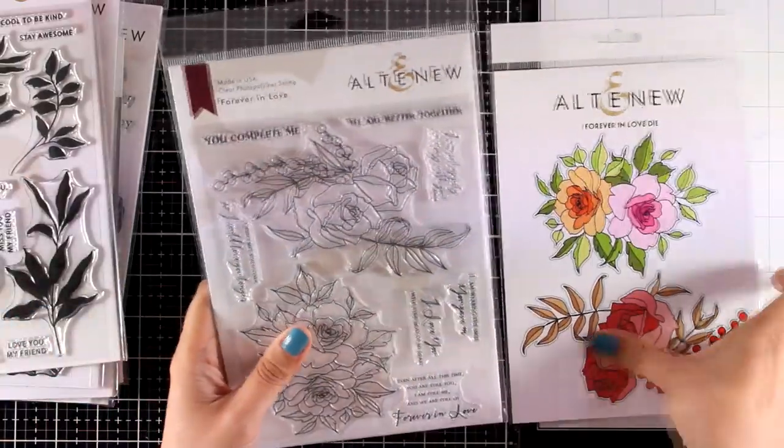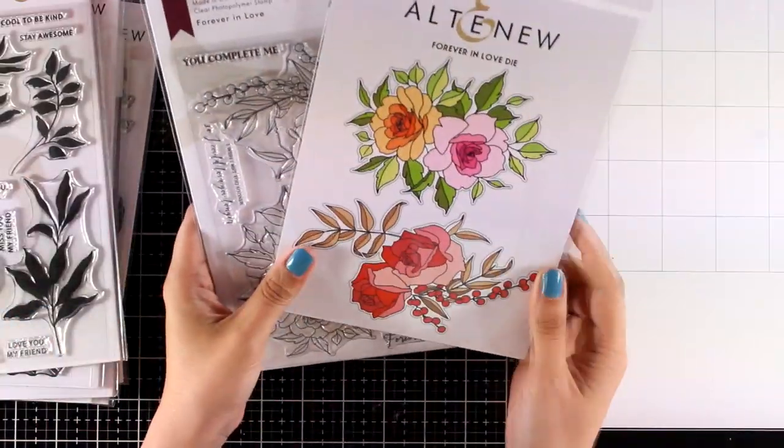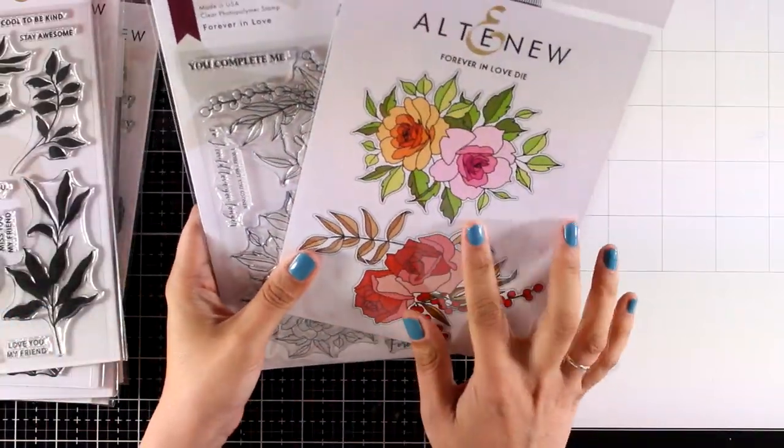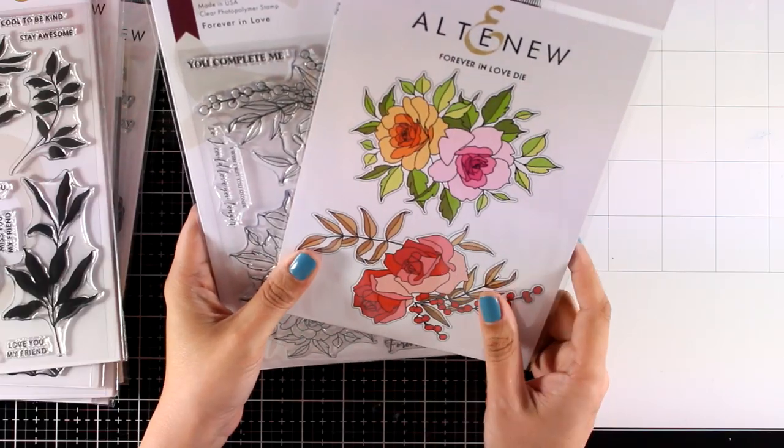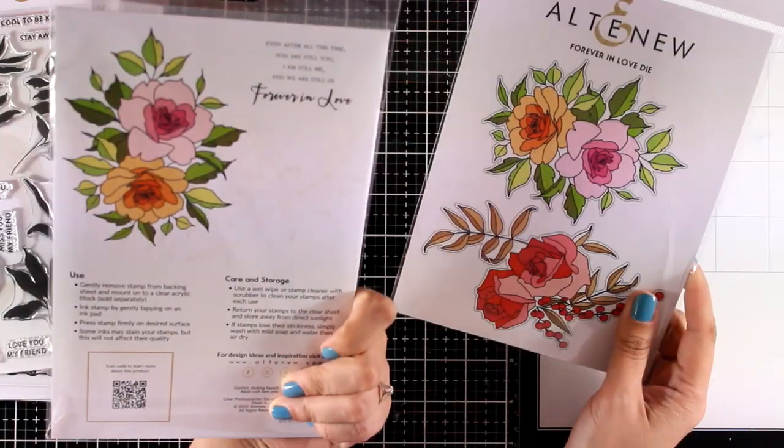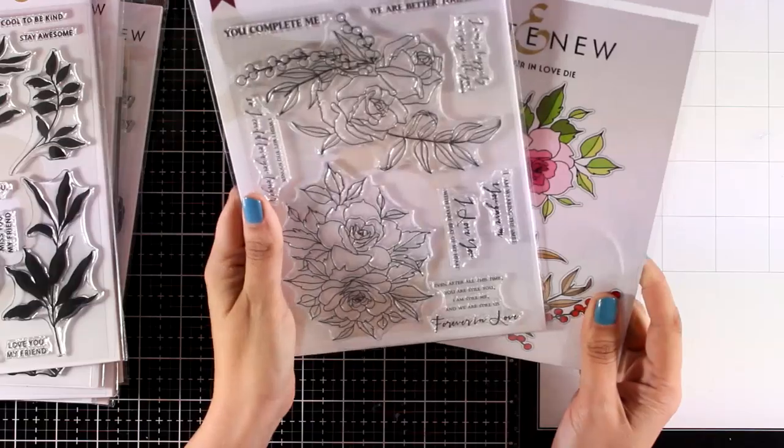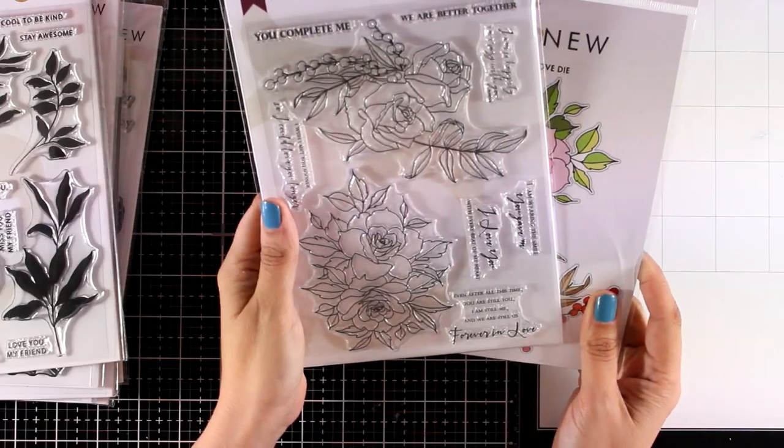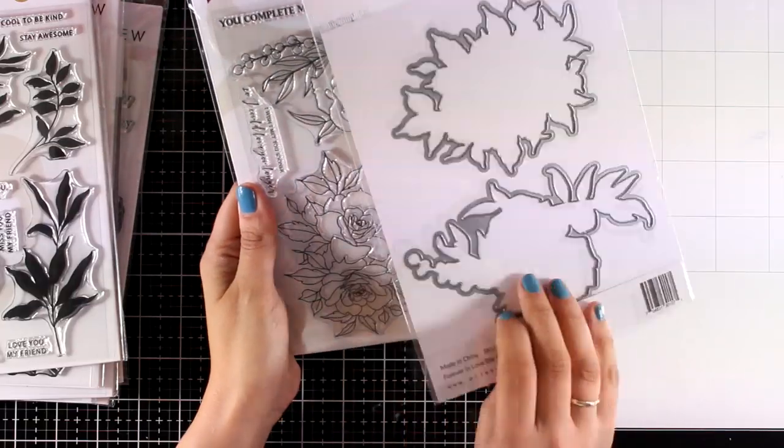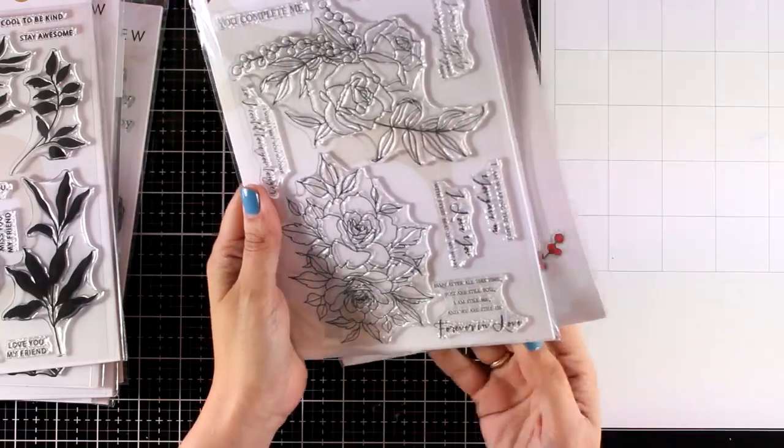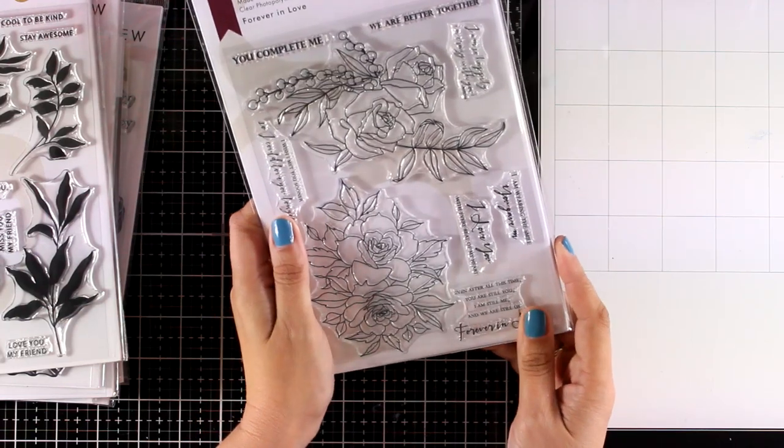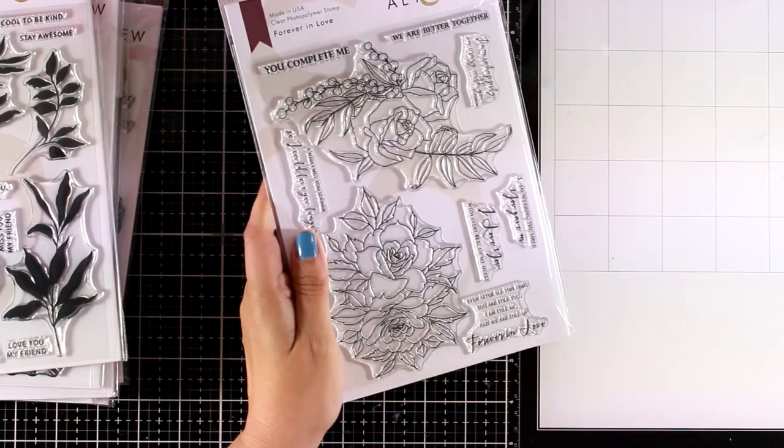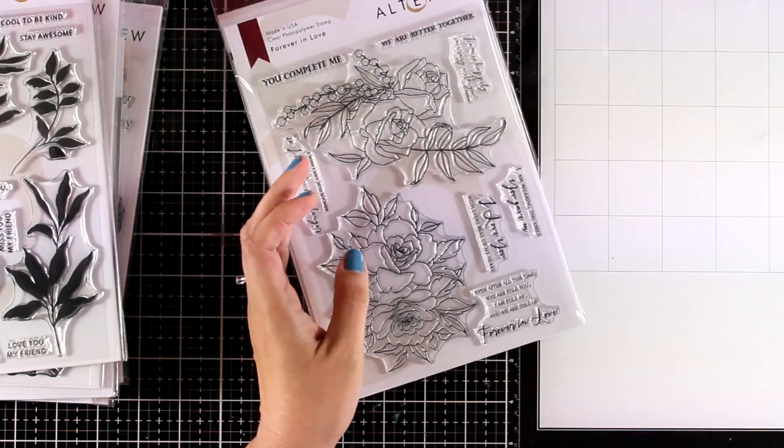And I left the most gorgeous one last. This is the Forever in Love. Look how gorgeous these flowers are. You can stamp and color it in with your favorite mediums. If you love coloring in stamps, I know you will have a lot of fun using this stamp set. I will be using this for one of my cards today so you can see that in action as well.